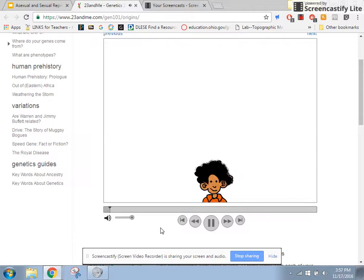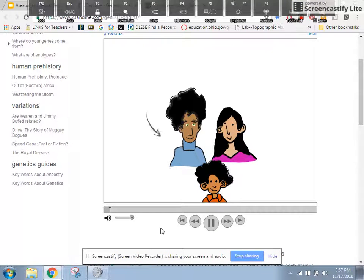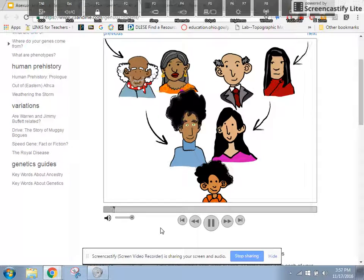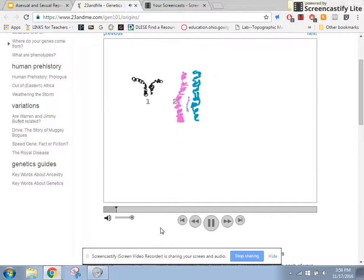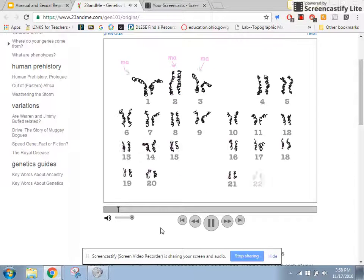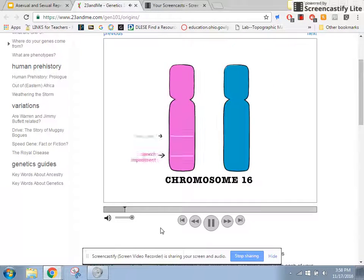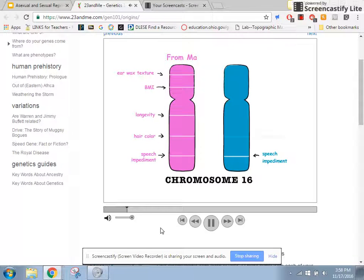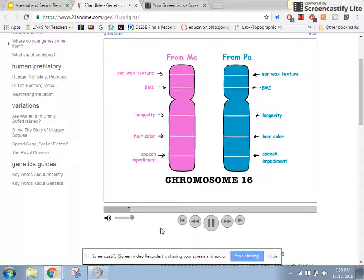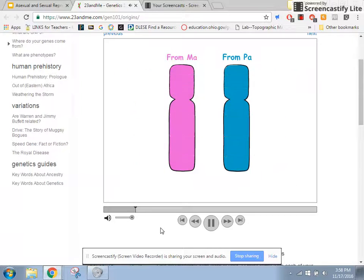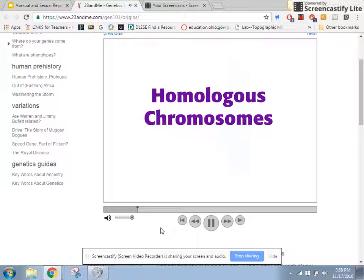Your genes come from your parents, and from their parents, and from their parents' parents — you get the idea. For almost every chromosome you inherit from your mother, you also inherit one from your father that has his versions of the same genes. Together, they form a pair of homologous chromosomes.